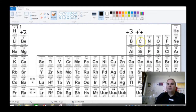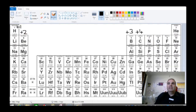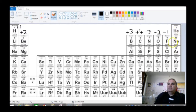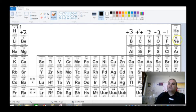In group 4, even though it could go both ways to get a full outer shell, it normally loses and gets a plus 4 charge. Once we get over here to nitrogen with 5 electrons in the outer shell, it's going to be more favourable to gain three electrons rather than lose five. So our oxidation number here is going to be minus 3, minus 2, minus 1 moving across. This group over here is what we call the noble gases. The noble gases already all have a full outer shell, so their charge and oxidation number will always be zero.